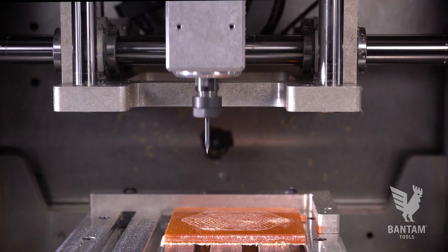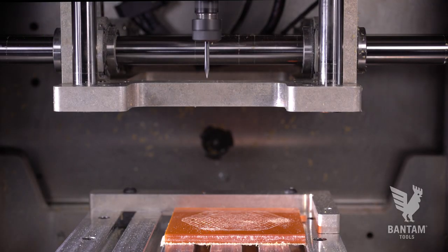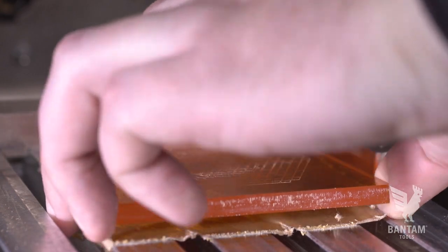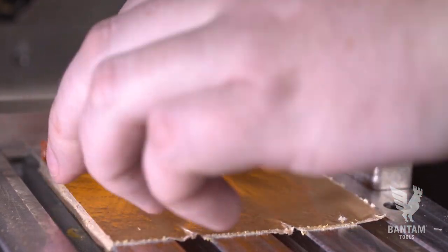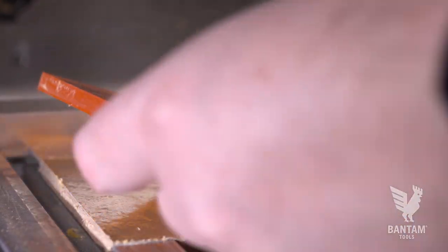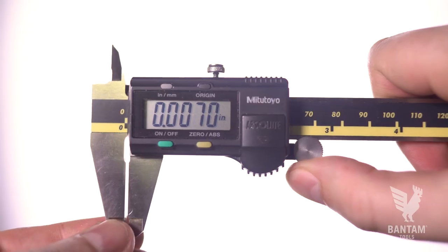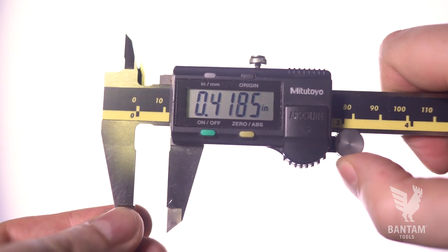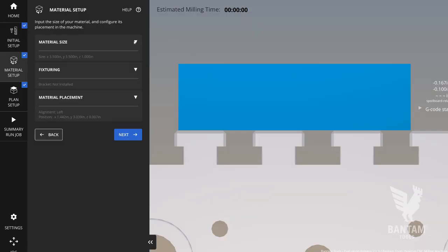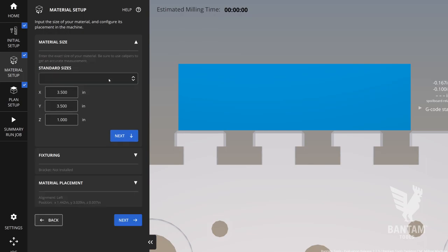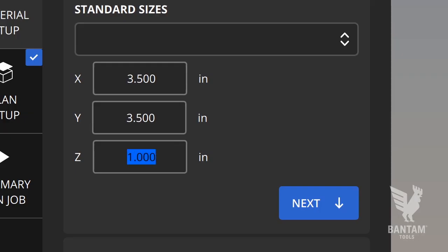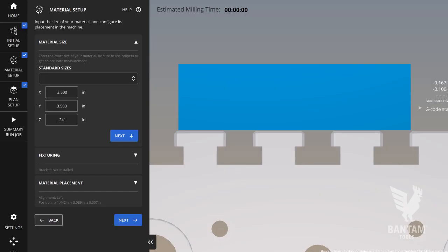Because the plastic is non-conductive and won't work with our automated probing routine, it's easiest to measure stock like this with calipers and enter the stock thickness manually in the material dimension z height field. We find this best for setting a precise height in cases like this with plastics.